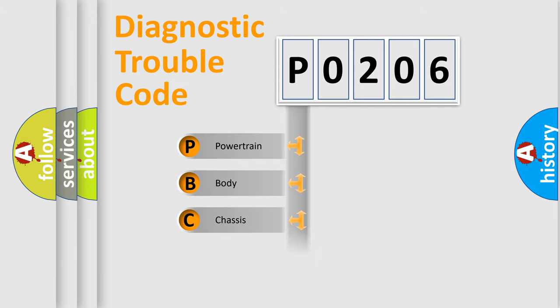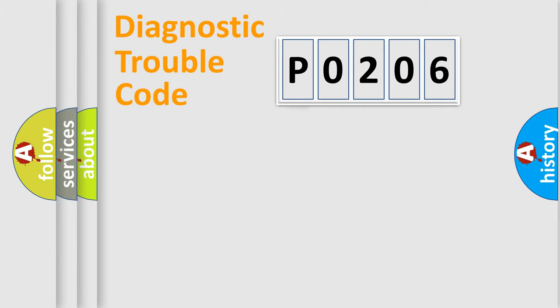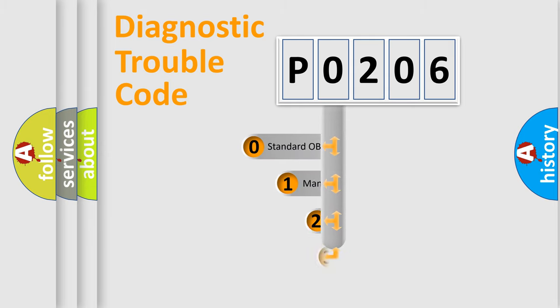Powertrain, Body, Chassis, Network. This distribution is defined in the first character code.